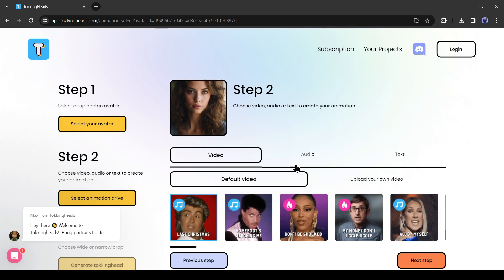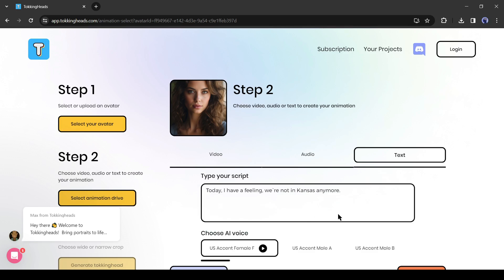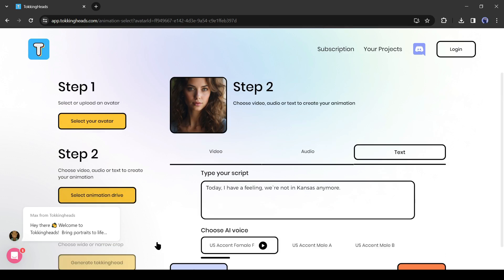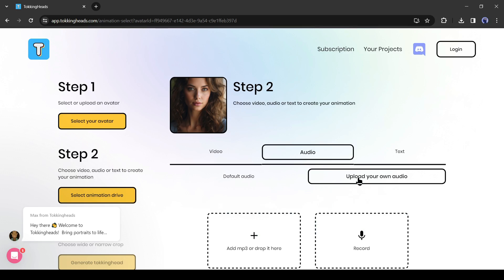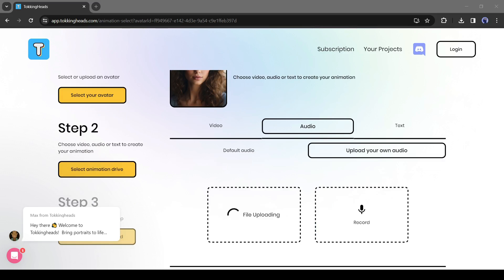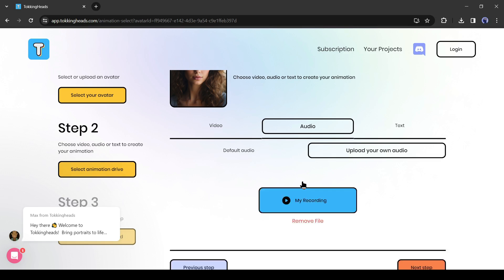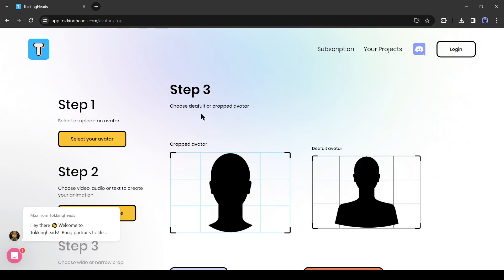Now you can input audio in three formats: you can upload video clips, audio clips, or generate audio from text. Since we already generated the audio, come to the audio tab and select 'Upload Your Own Audio.' There are two options — you can upload an audio file or record yourself. Click here and upload the audio generated by ElevenLabs.